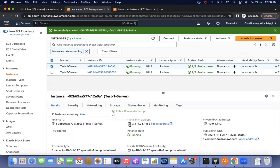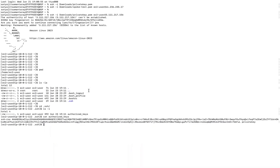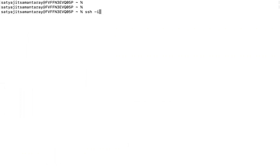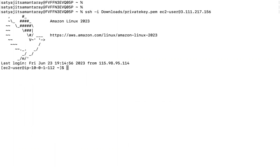Now let me log into the EC2 instance. I'm going to specify the key — the key is in my downloads folder, and I need to specify the IP. I specify the PEM key, this is my private key. Now I am currently logged in. If you type 'whoami', it will show which user — I specified the EC2 user.